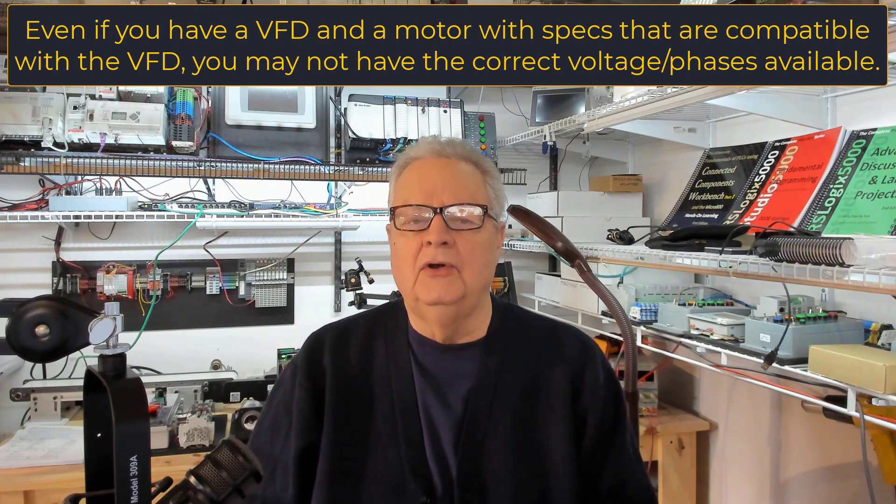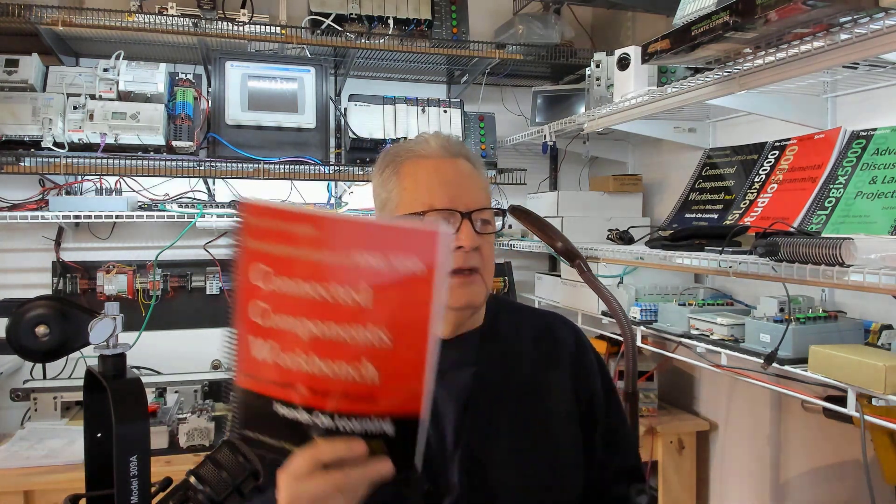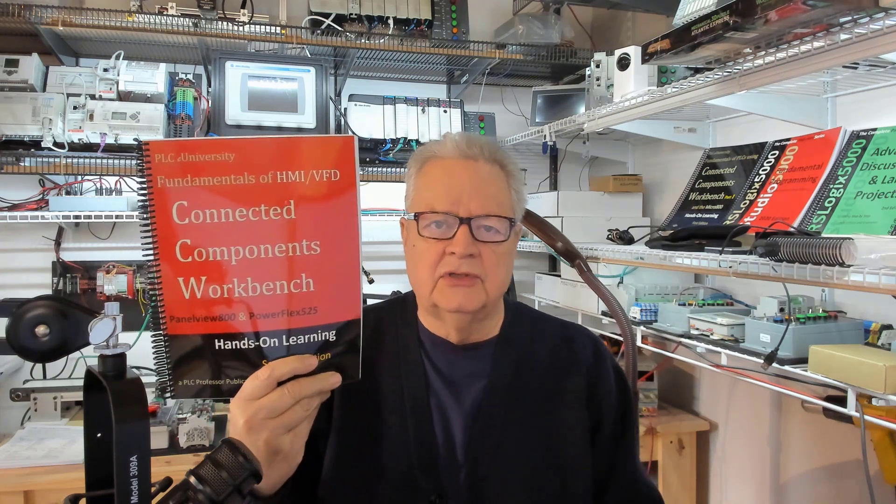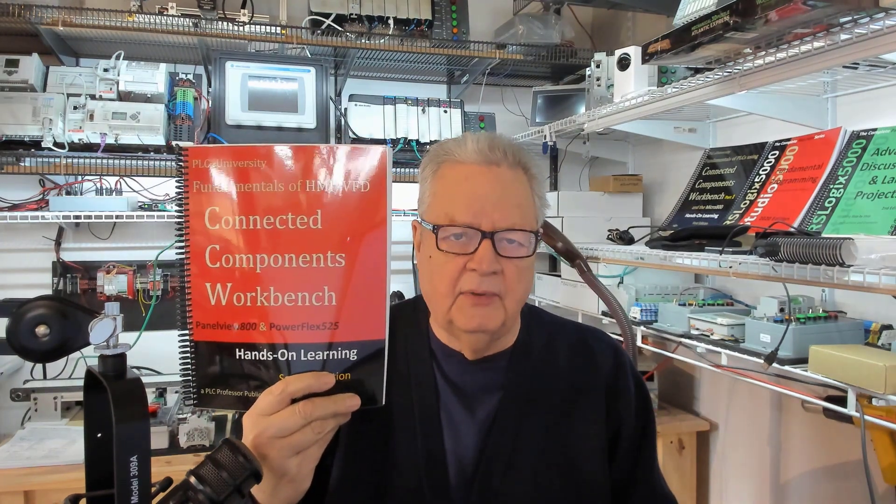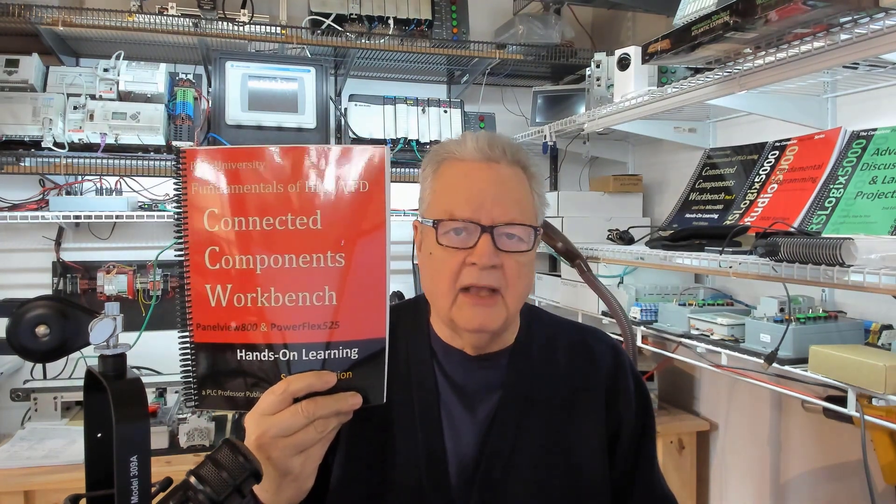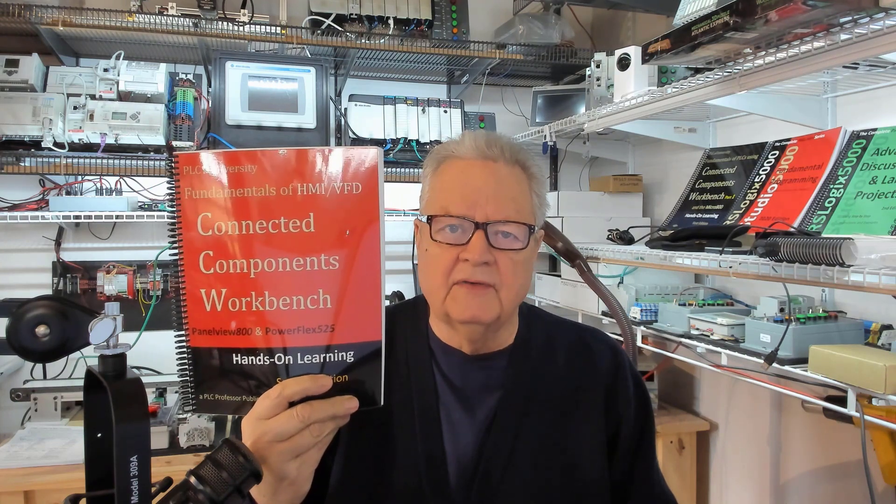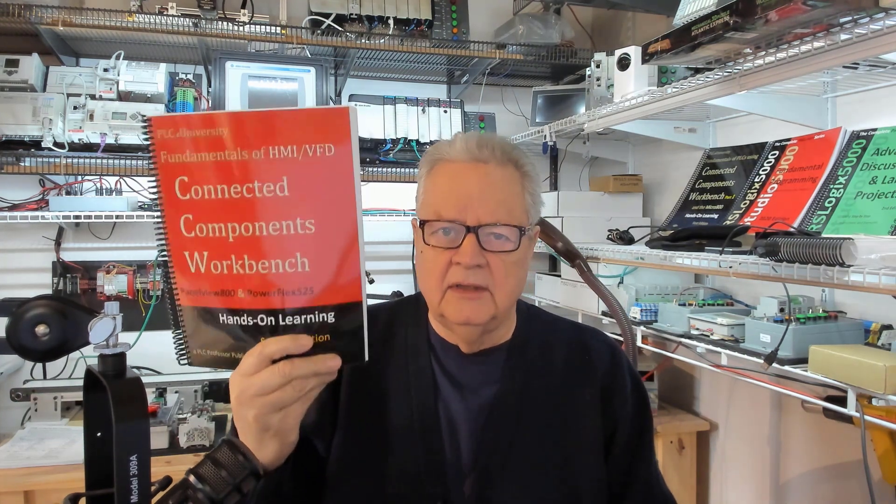It's nice to see something move. So what we're going to do is go through the lab projects that are all in this manual. Notice it says CCW connected components workbench, panel view 800, and PowerFlex 525.